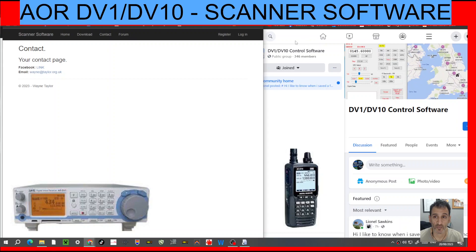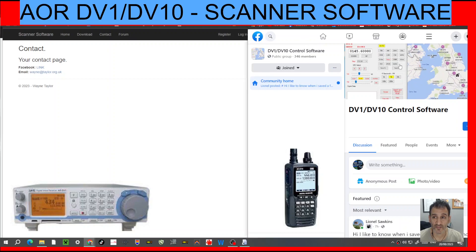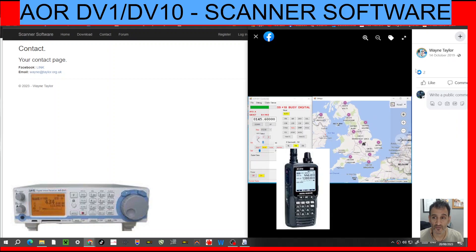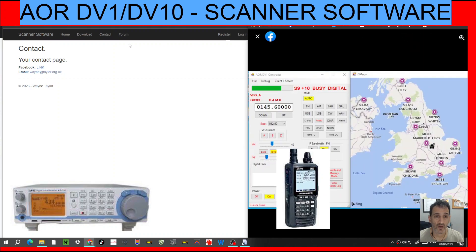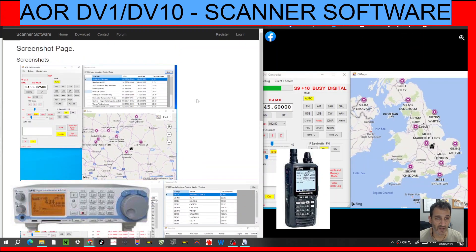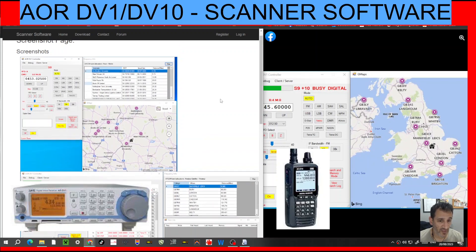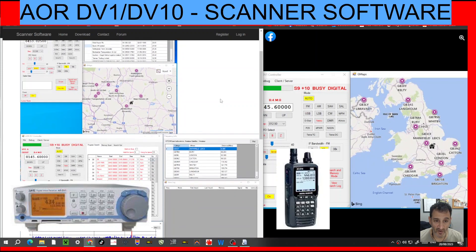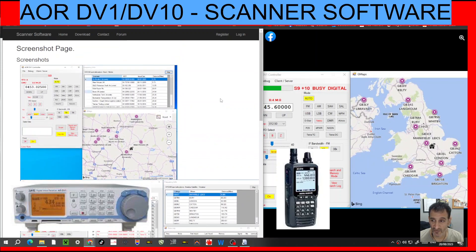There is a Facebook group, which I will put on the right hand side here. Got some screenshots here as well. Wayne has added some more screenshots, so it looks very nice. Seems to be an integrated map.